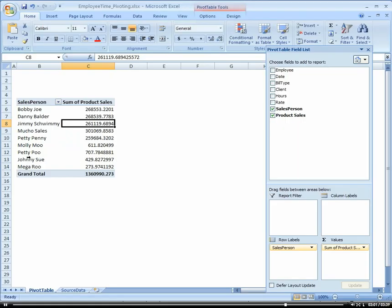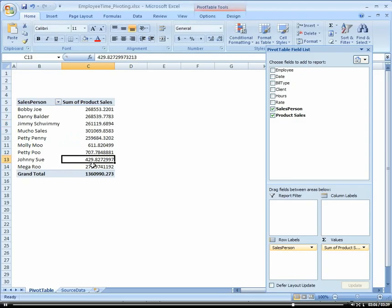Molly Moo, Petty Pooh, Johnny Sue, and Mega Roo. And the corresponding sales associated with those salespeople.